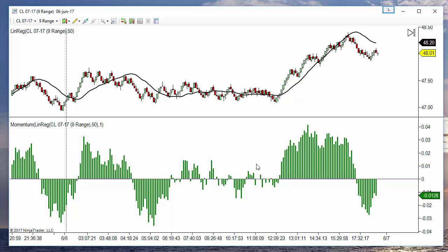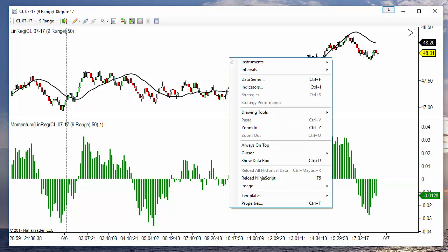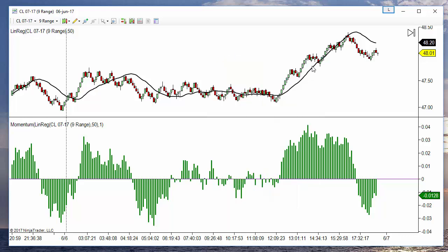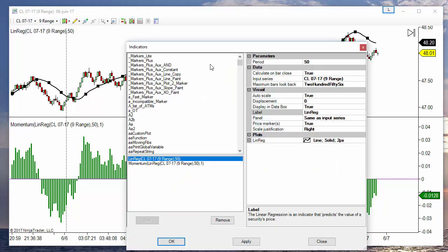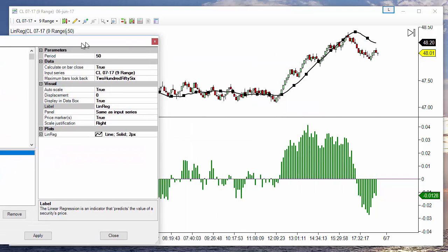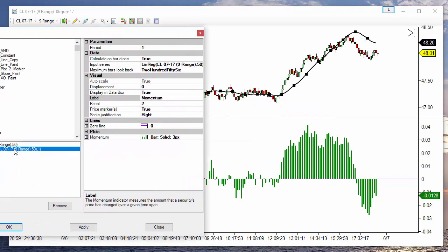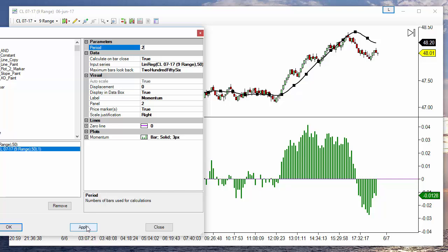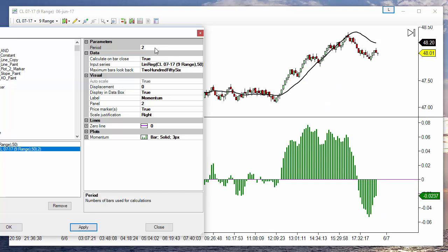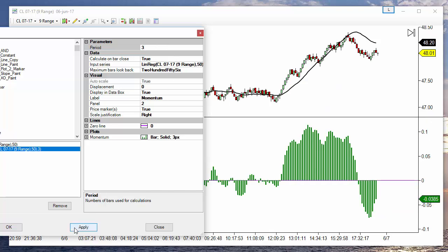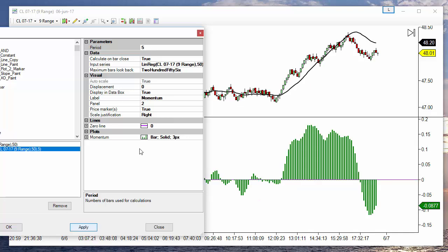We can smooth this result by taking instead of one bar ago, we can add more bars. Instead of one we can use two or three, or even more. The more bars we take, more smooth is the slope, but also we have more delay.